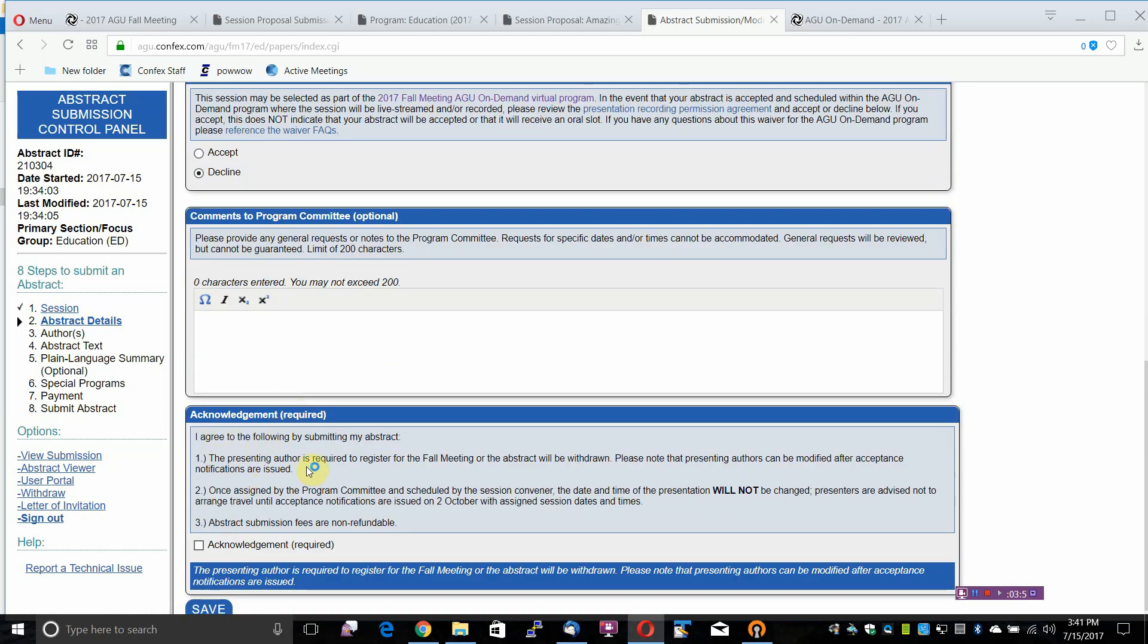The Acknowledgement is required. By checking the box, you agree to the following. The Presenting Author is required to register for the Fall Meeting or the Abstract will be withdrawn. Please note that Presenting Author can be modified after Acceptance Notifications are issued.